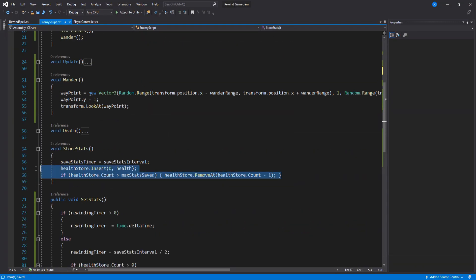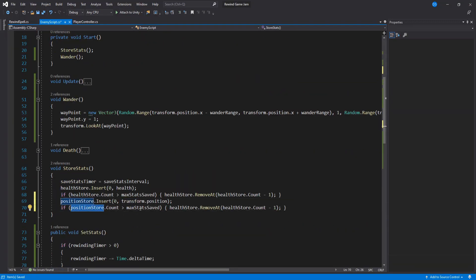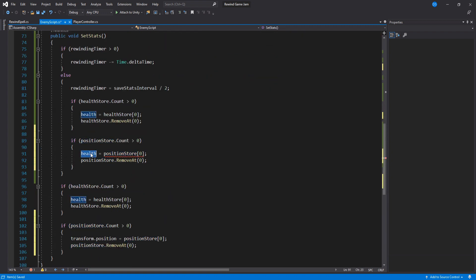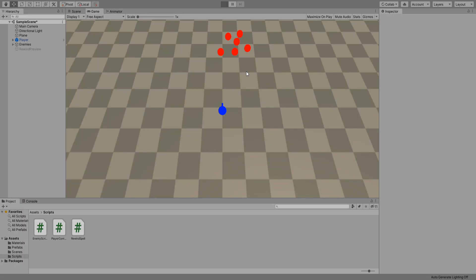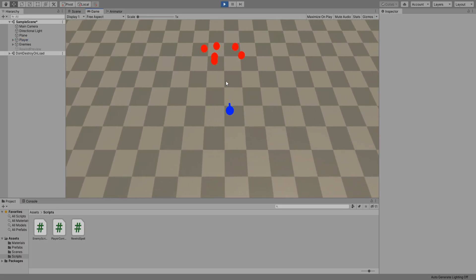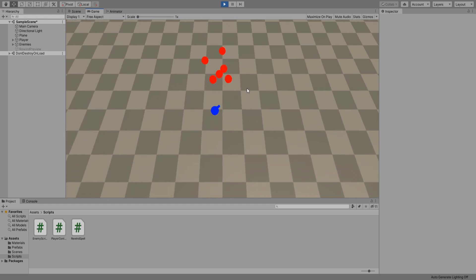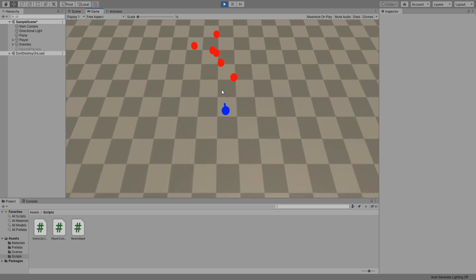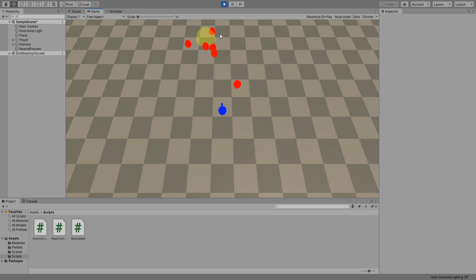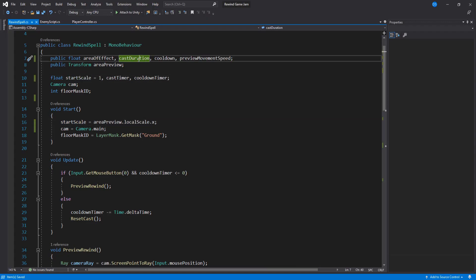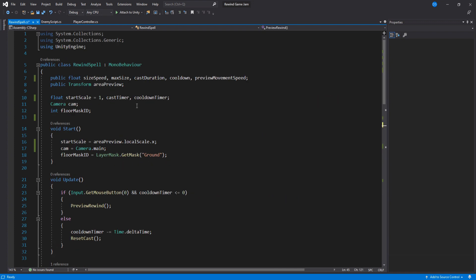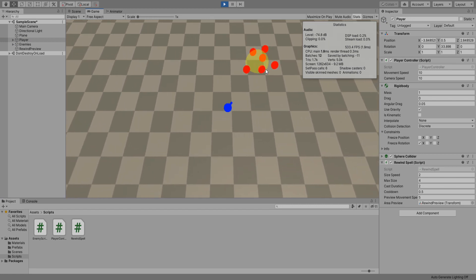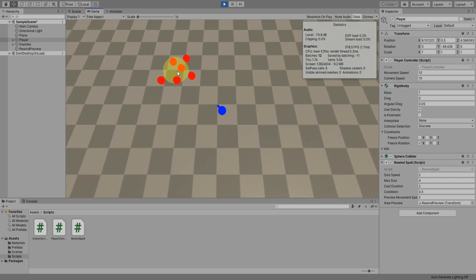I gave them a wandering function that moves them to a random position so that I can test the next part of the rewind ability which is positions. I basically have to copy most of the code I have already written and instead of storing float variables for health I store vector3 positions. And yep they all go back to their start position. That's pretty neat, I'm digging it. I don't like how it keeps getting bigger and bigger though so I'm going to quickly add a limit to how big it gets.